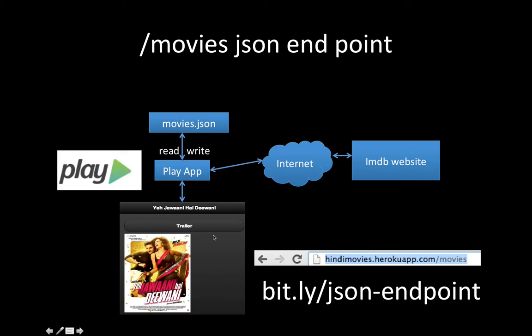Let's say there's a new movie listed and you want your app to have new data. So what we're going to learn in the next five minutes is how we can create this backend app that gives your frontend jQuery Mobile app new dynamic data.